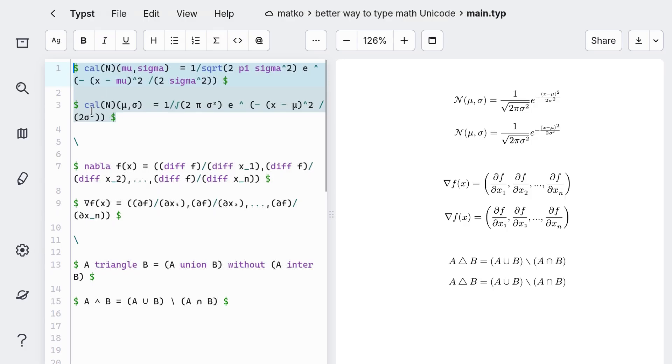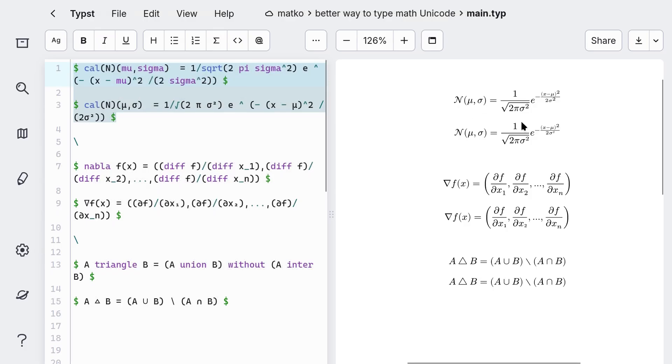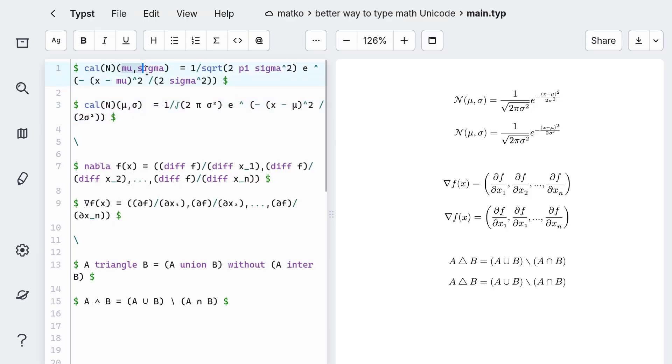If you look at these two equations, they both render to the same thing. But I think the second one is easier to read, and that's because instead of writing mu and sigma like this, I just use the Unicode characters.